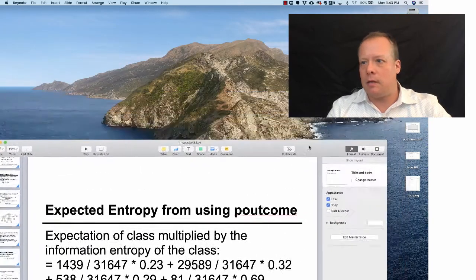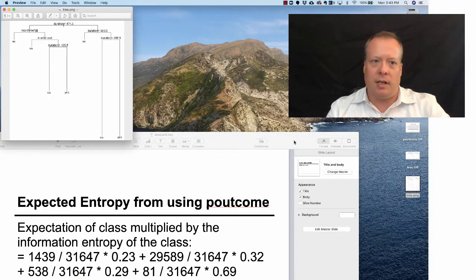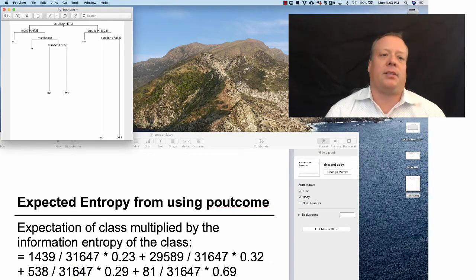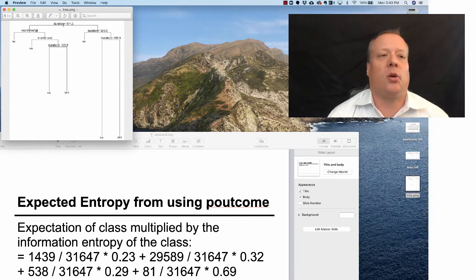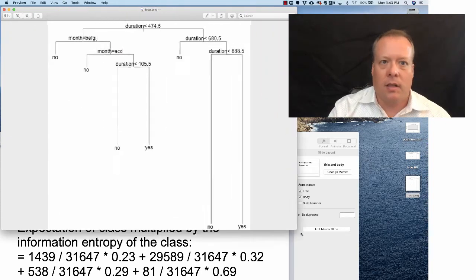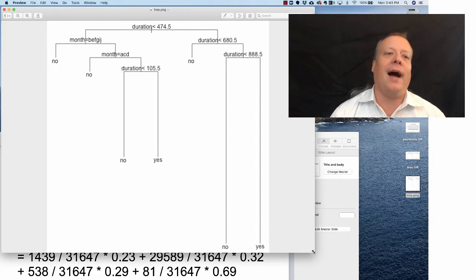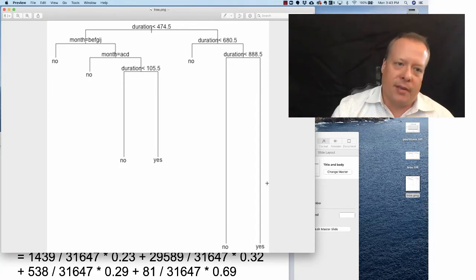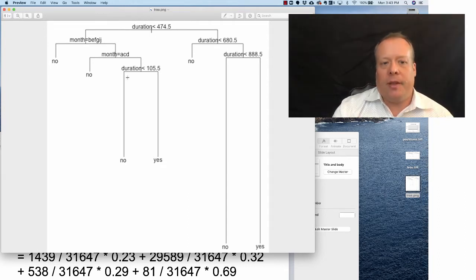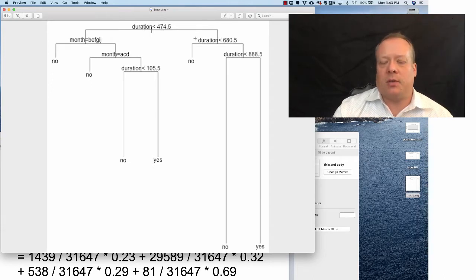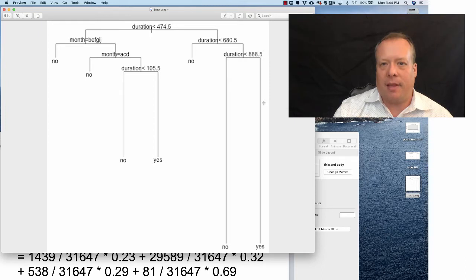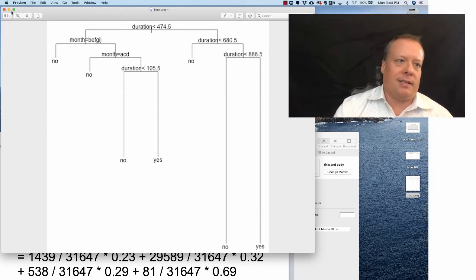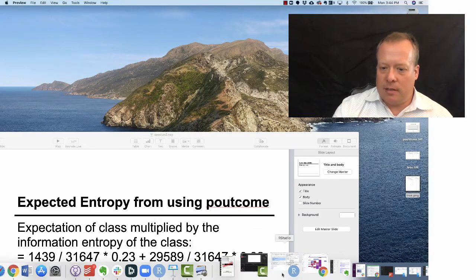If you look at my desktop, you can see the tree.png, and there it is. That's a little bit easier way to read it. Now you can see that if the duration is less than 474.5 and the month is one of these months—those letters specify specific months—then you're going to go down this tree. Otherwise, the duration is greater. As we talked about, that just basically means they talked to them a long time on the previous phone call. Then there's a probability of yes, and that's what the tree comes up with.